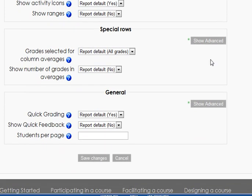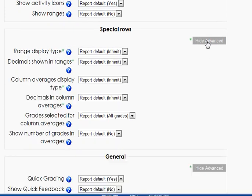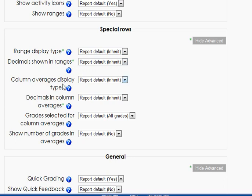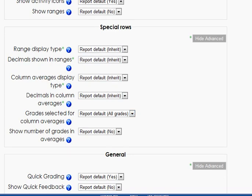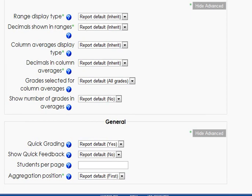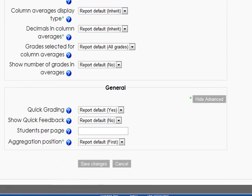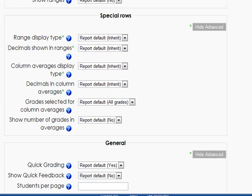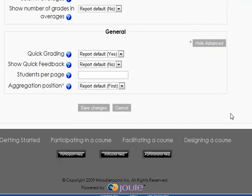You can click the little question mark to get help with it, but for now, we won't worry too much about it. A couple notes - if we click show advanced here, it expands that out. You see some other options, like do you want to show decimals when you show ranges, show column average. There's all these different things, and these each have different meanings depending on how you have it set up. When in doubt, don't mess with it.